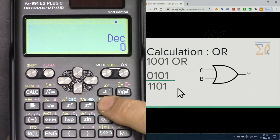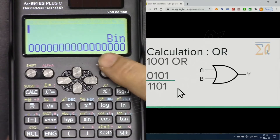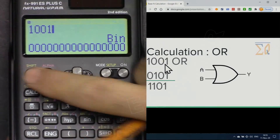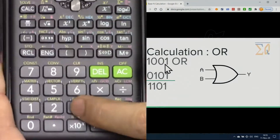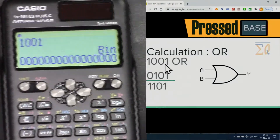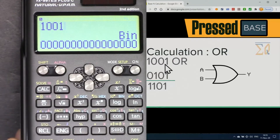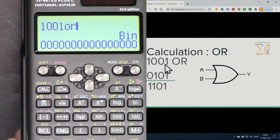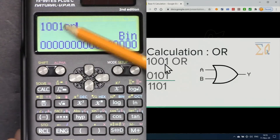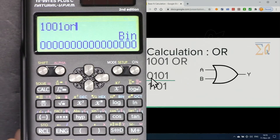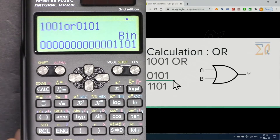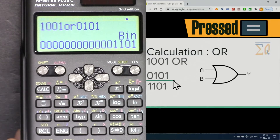Be in binary mode first. Enter the first value 1001, then press Shift and Base (number 3) for the OR operator, then enter the second value 01010101, and press equal. The result appears on screen.